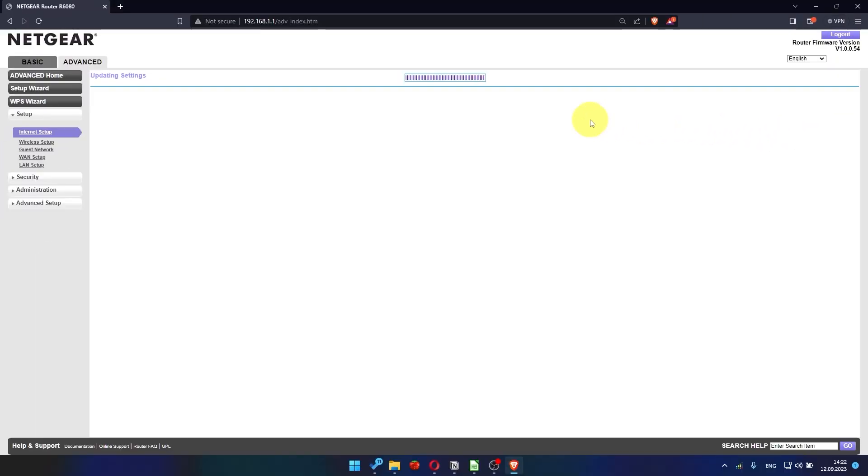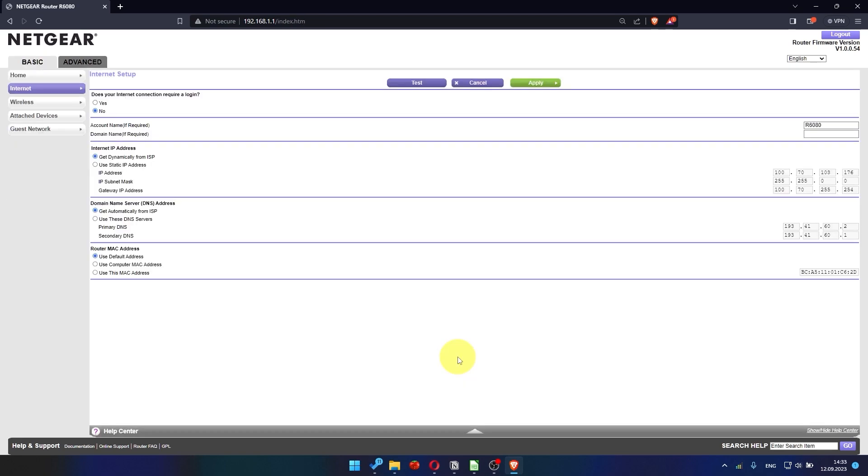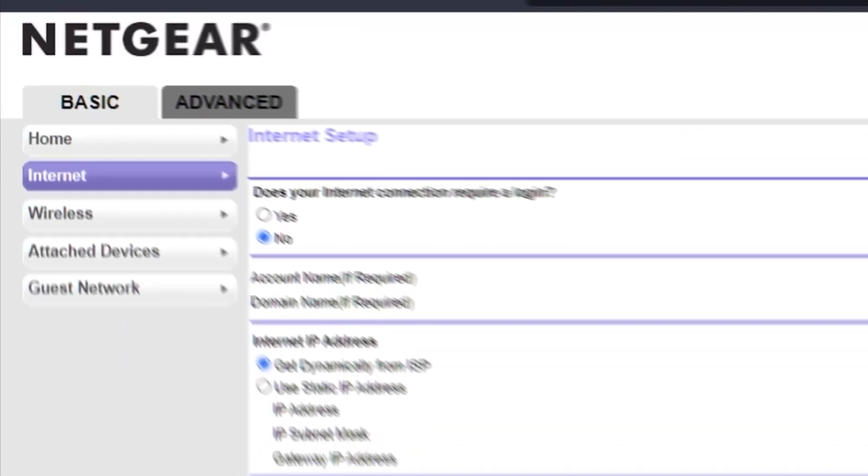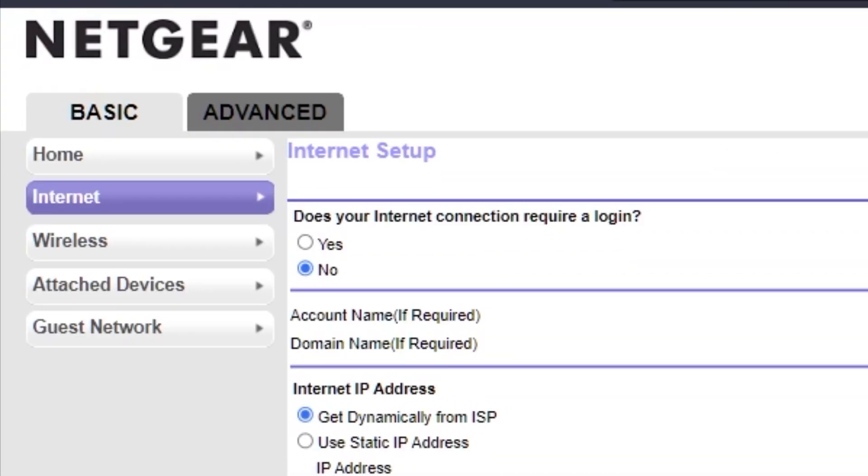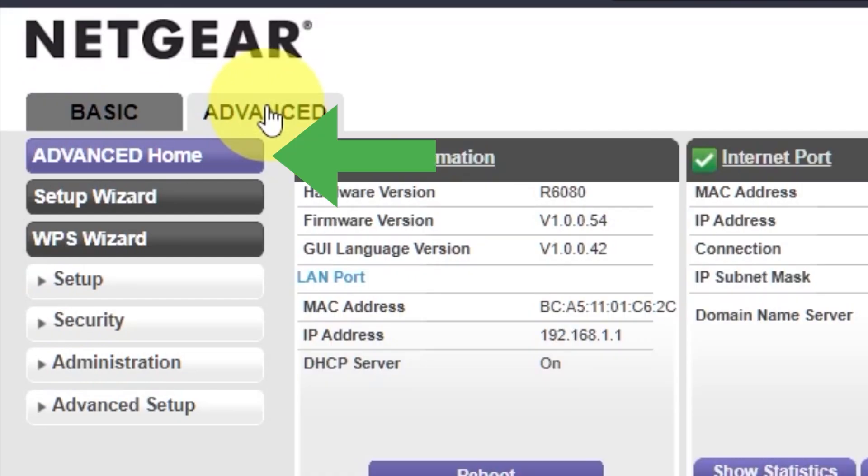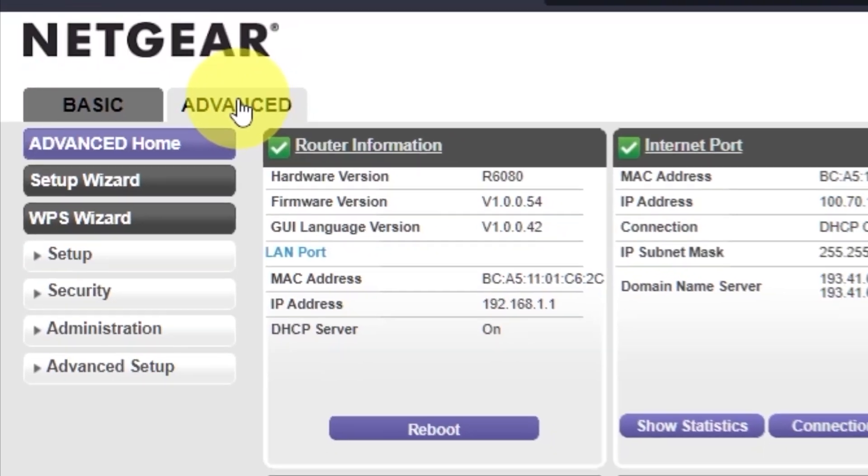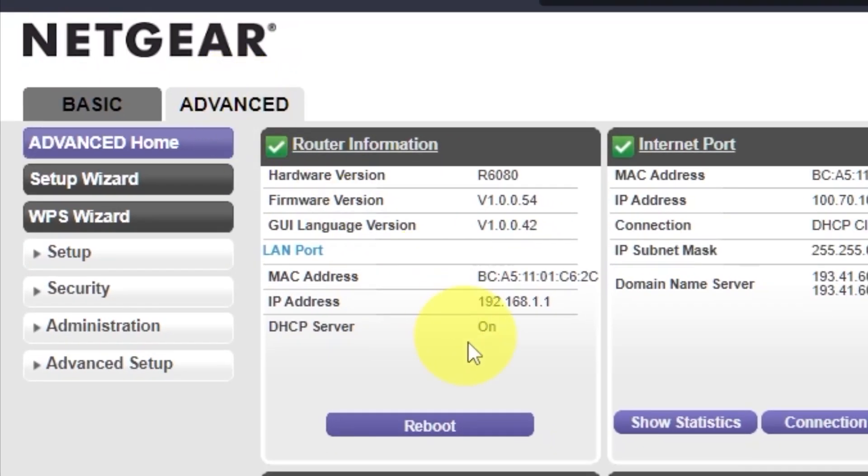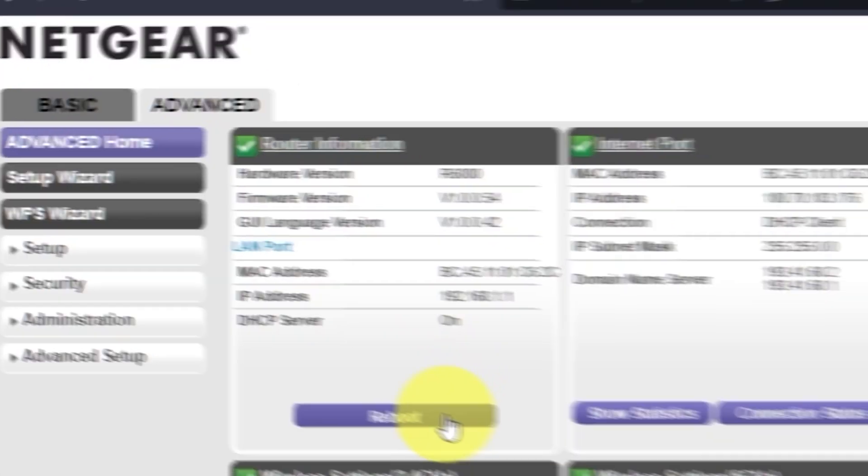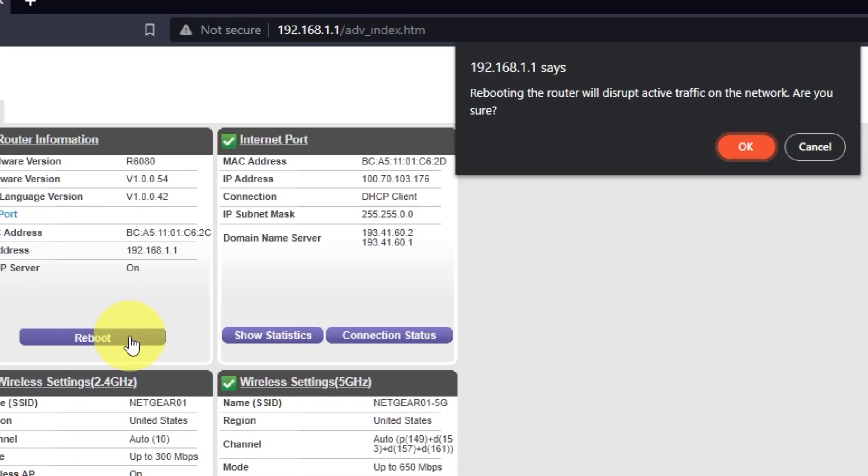Now you need to reboot the router. Go to Advanced. Advanced Home. Click on the Reboot button. And click OK.